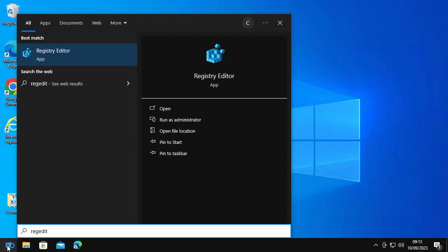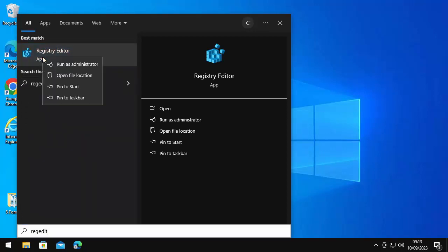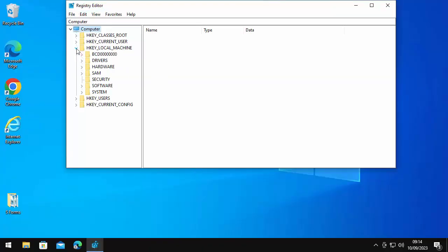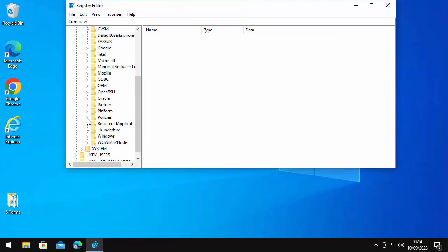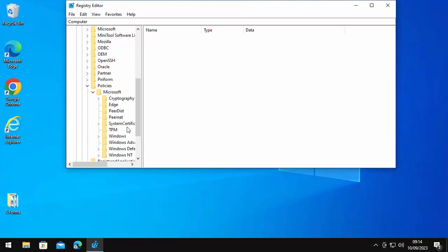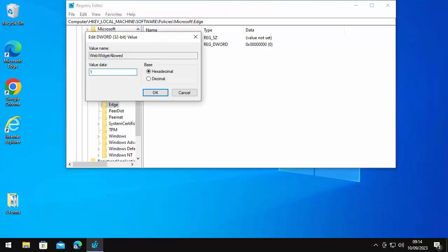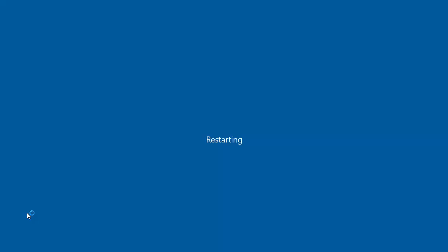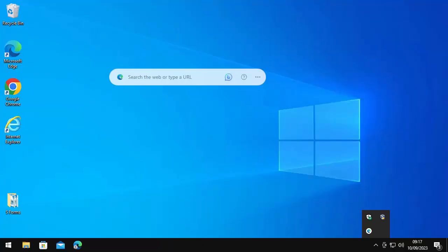If you want to get the Edge search bar back, open the Start button, type 'regedit,' wait for Registry Editor under best match, right-click it, click Run as administrator, verify it says Registry Editor with publisher Microsoft Windows, click Yes. Navigate to HKEY_LOCAL_MACHINE > Software > Policies > Microsoft > Edge, double-click Edge, find WebWidgetAllowed, double-click it, change the value data from zero to one, click OK, close the editor, and restart your computer. After the restart the web search bar will be back.